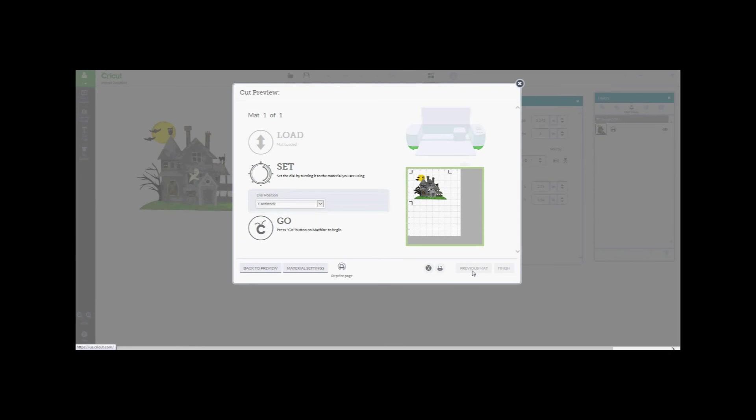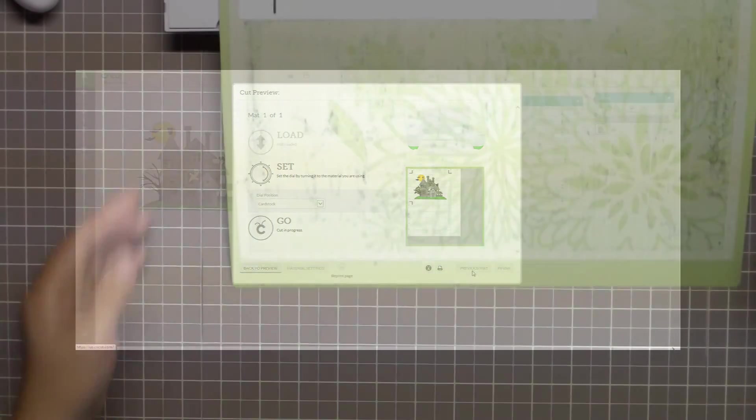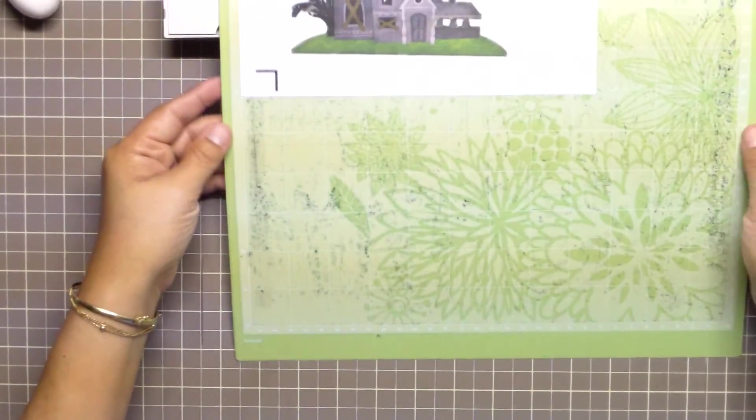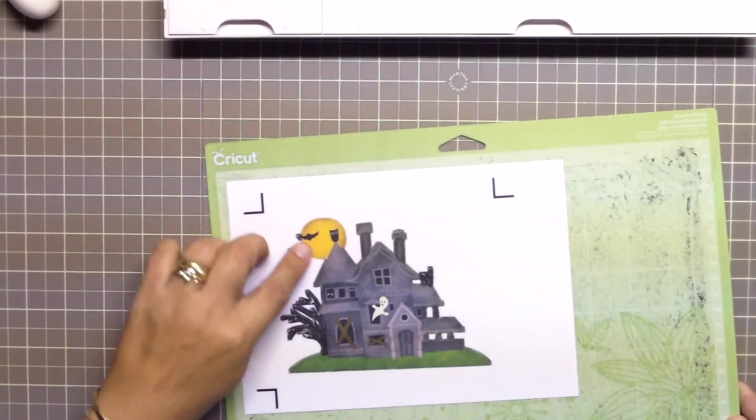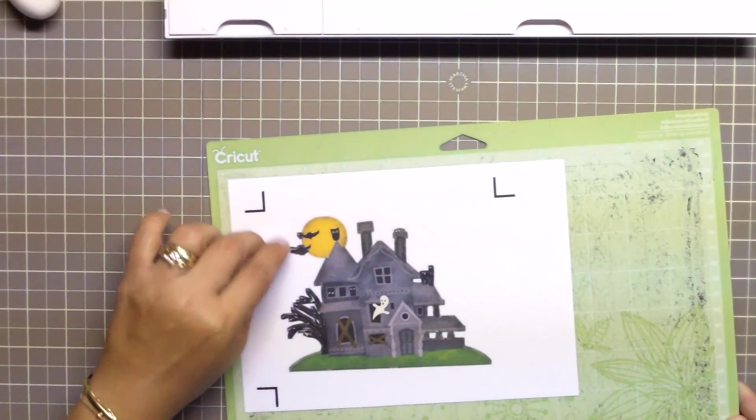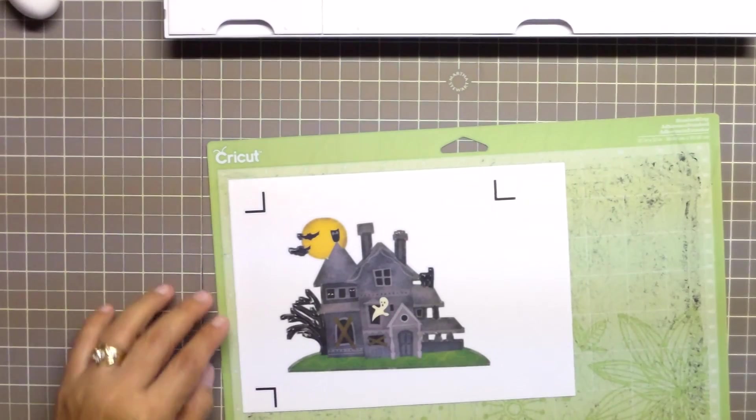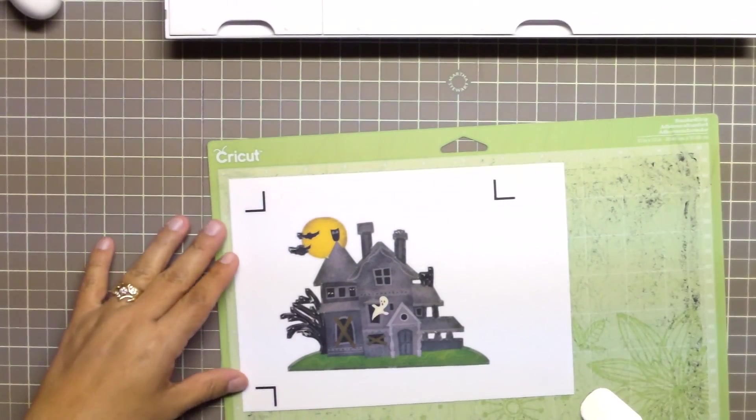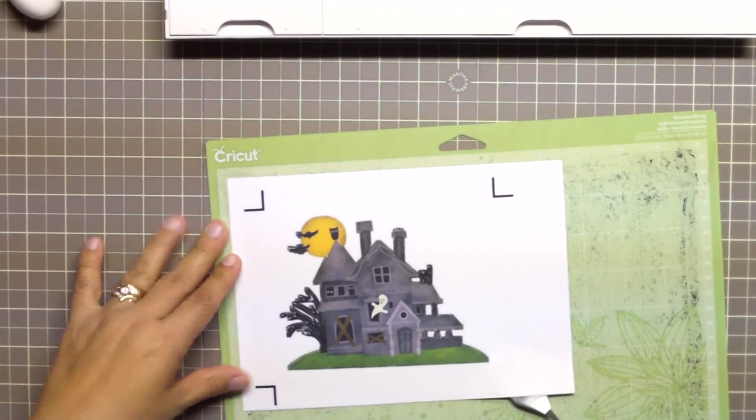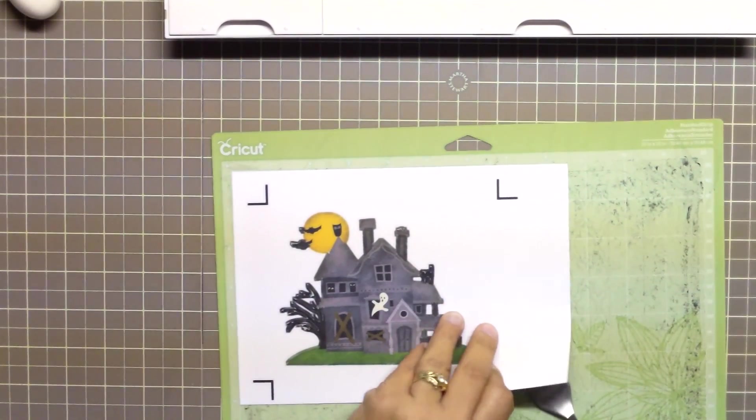I didn't have to use this feature so I don't have any information on it for you other than it's there in case you need it. So go ahead and load your mat into the Cricut Explorer and press Go to cut your image.